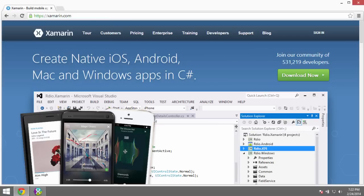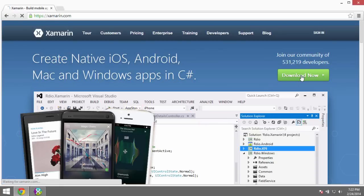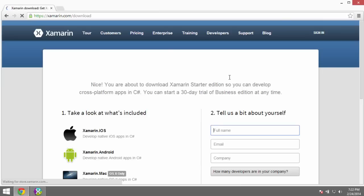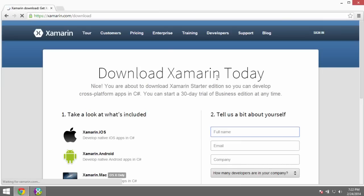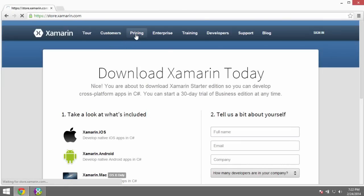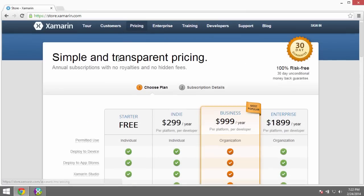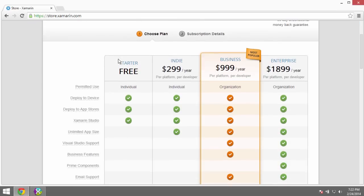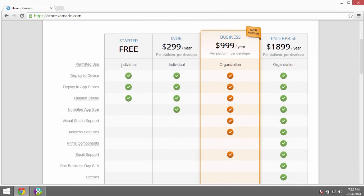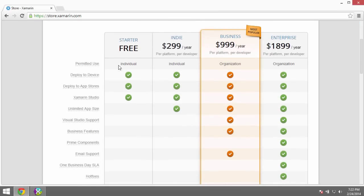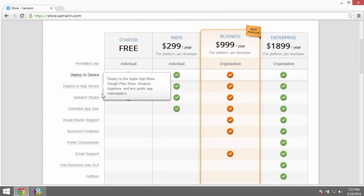The first thing you need to do is install the Xamarin toolset. This is available at xamarin.com, x-a-m-a-r-i-n.com. If you go there, there'll just be a big download button. They offer you a few different options when downloading the Xamarin toolset. I'm going to go with the free option for this demonstration, and it's available to anybody for free.